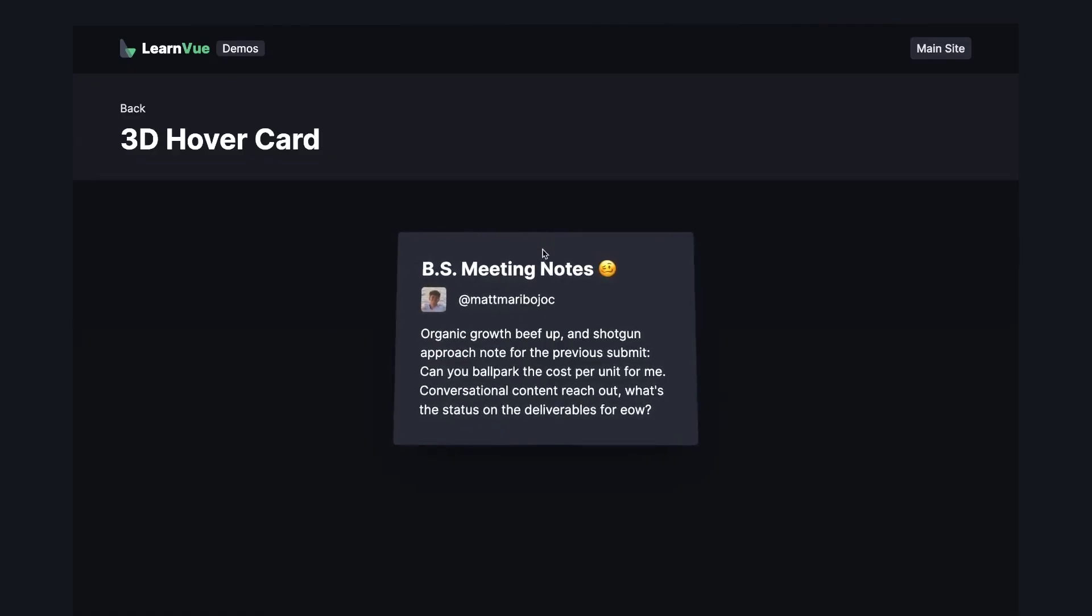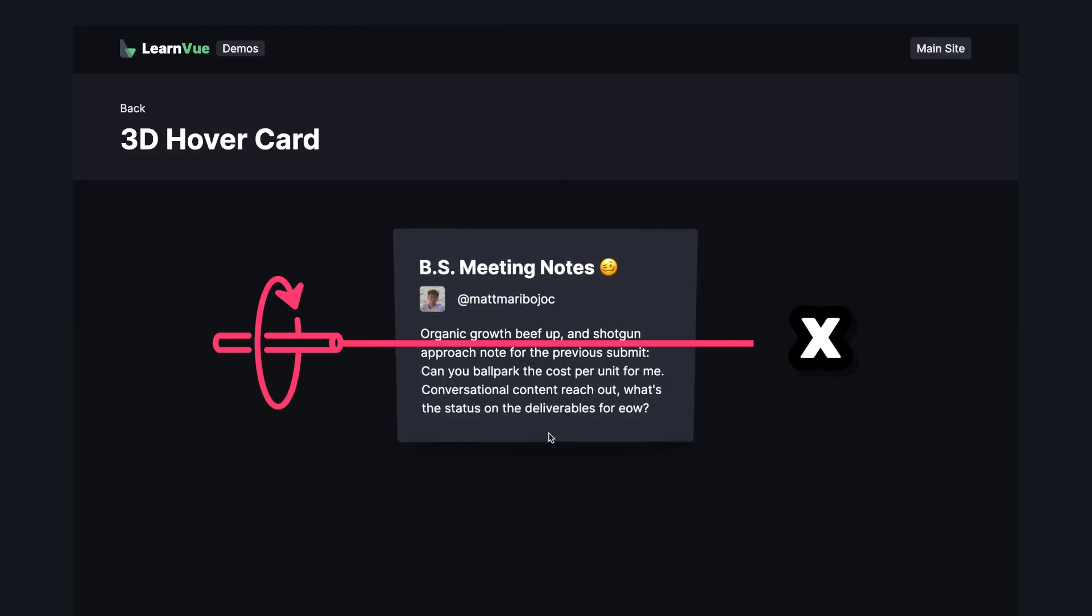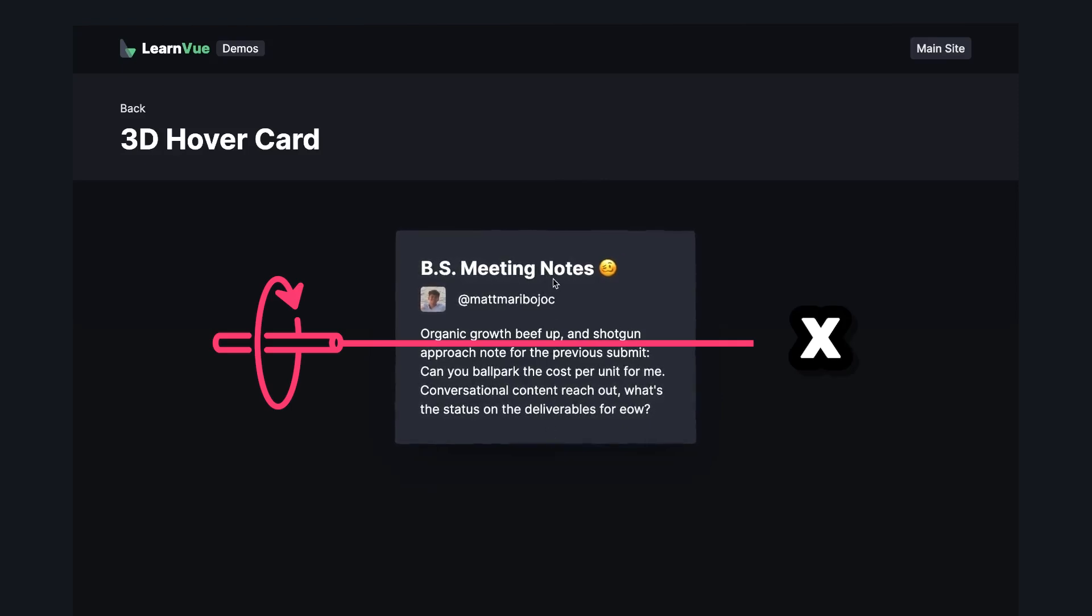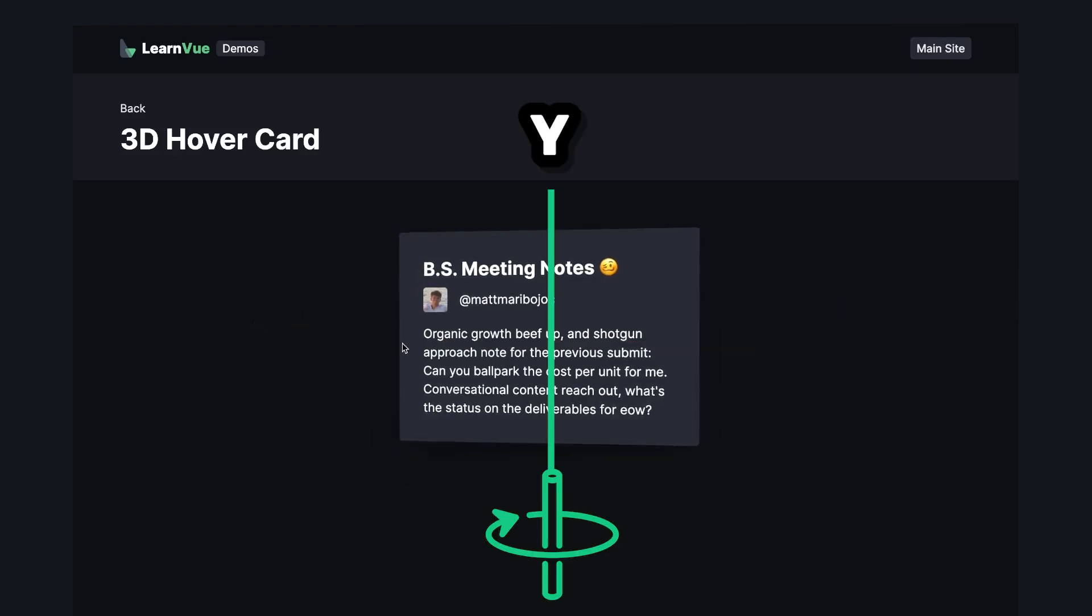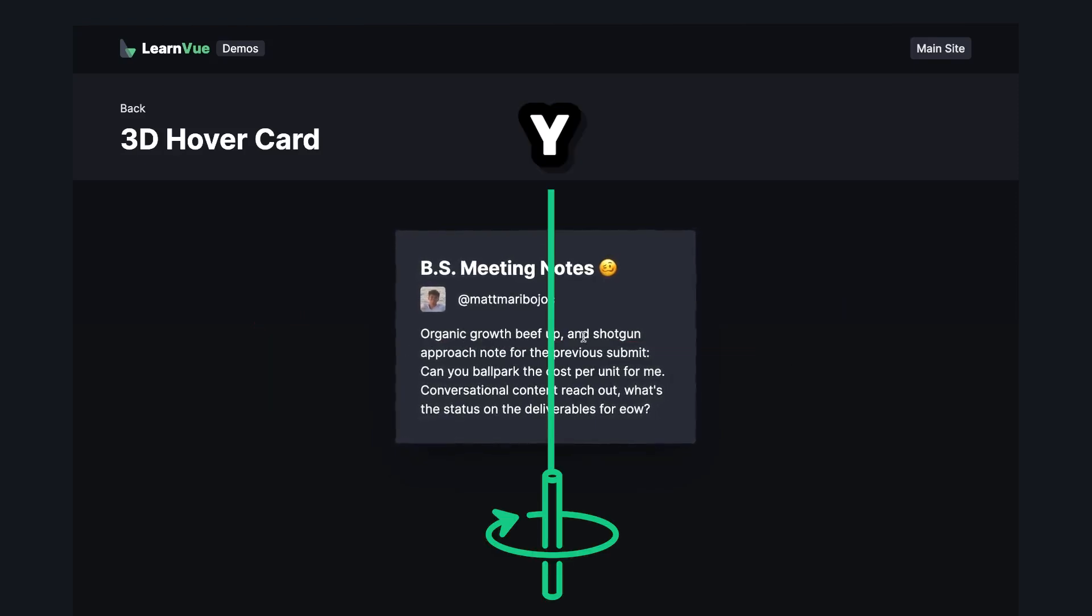To get this effect, we need to rotate along the x-axis depending on the cursor's y position relative to our element's height, and similarly rotate along the y-axis depending on the cursor's x position. And if you follow the channel for a bit, you already know how much I love VueUse.